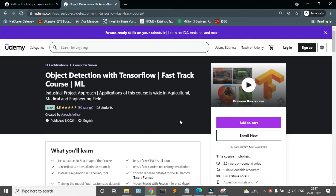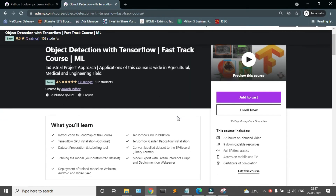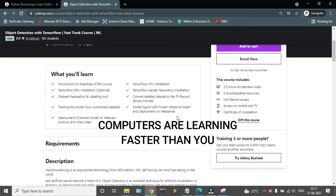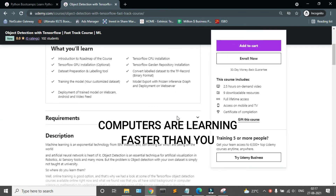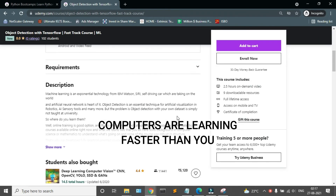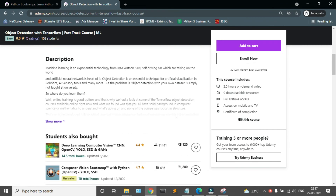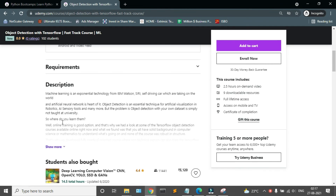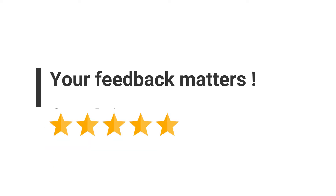Enroll in this course as soon as possible, because computers are learning faster than you. We request you all: if you liked the course, please submit your ratings and reviews, because it will encourage us to create more courses. Happy learning!